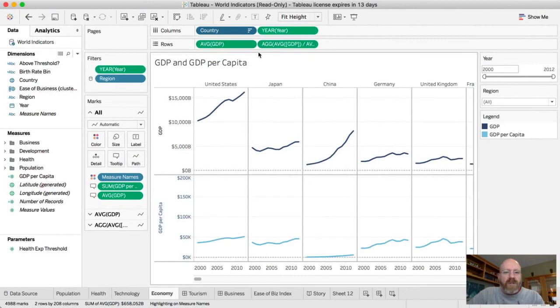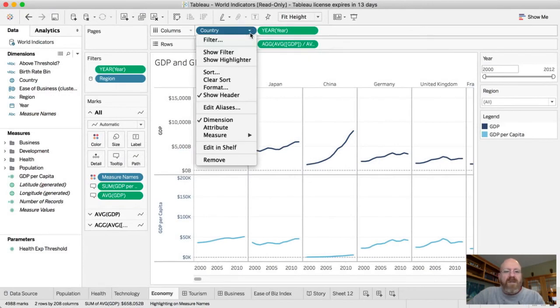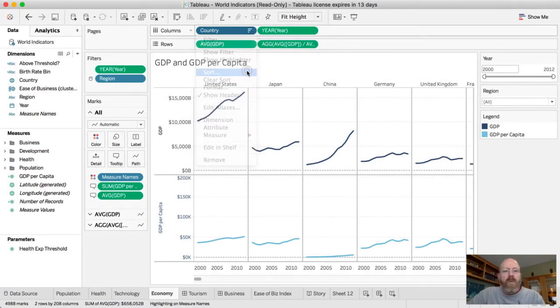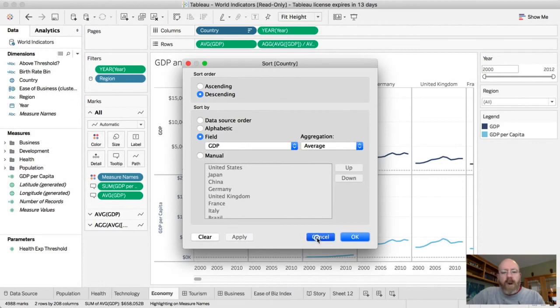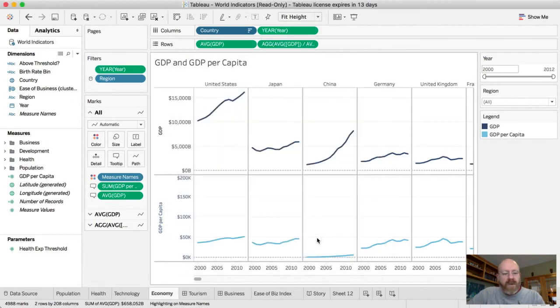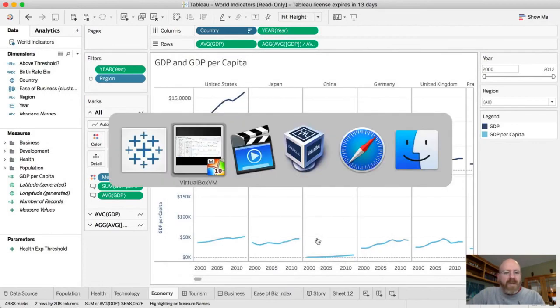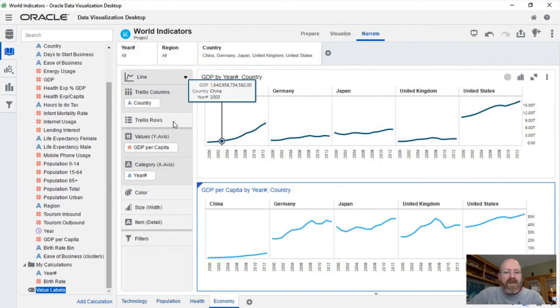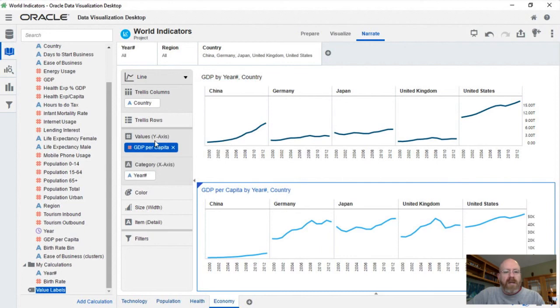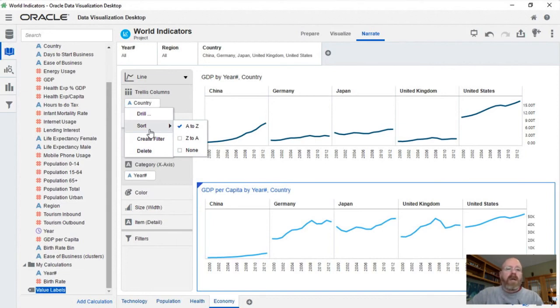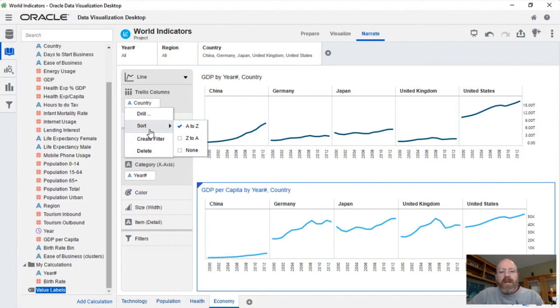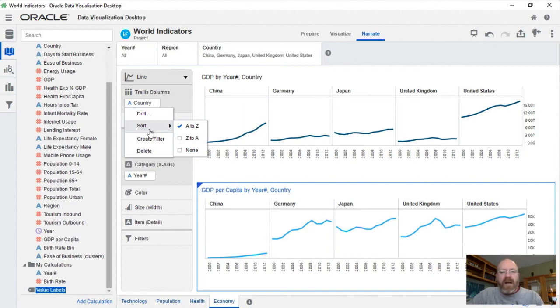Because if you look at Tableau, what they're actually doing is they're doing a very sophisticated sort where we're looking at the GDP field, and sorting that in a descending manner. Whereas within Oracle data visualization, I can't actually get that sorting to occur on country. I can sort alphabetically in ascending or descending order, but there is no way to say, Hey, sort the countries based on their GDP or GDP per capita value in any way, shape, or form. So I can't get the exact same layout that I was getting over in Tableau.